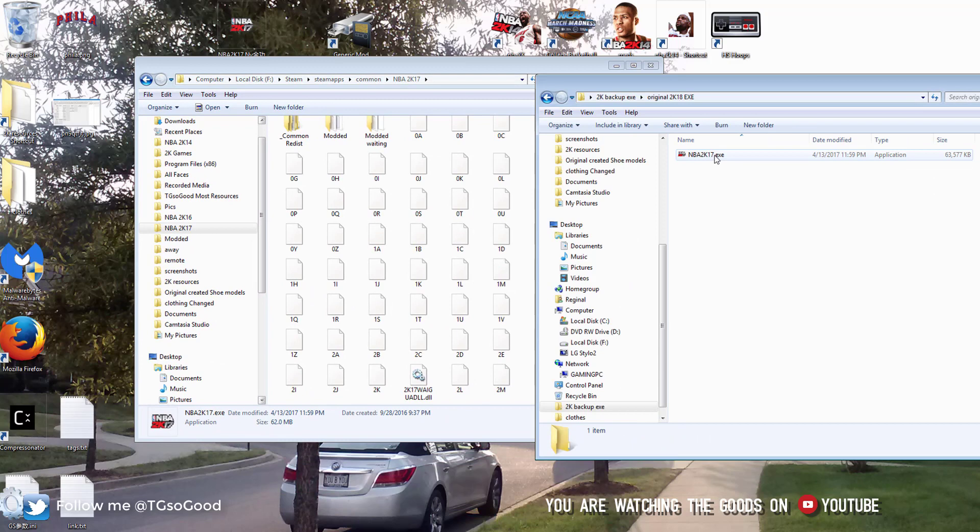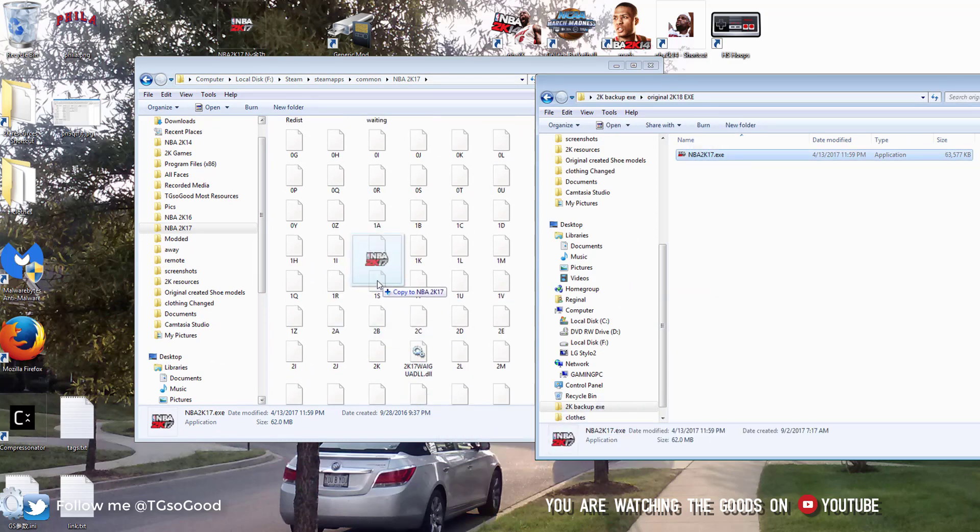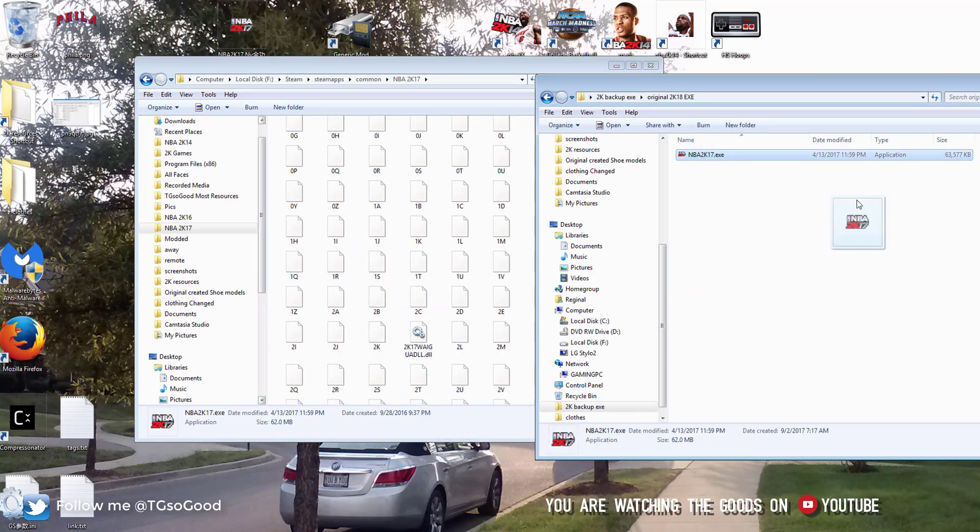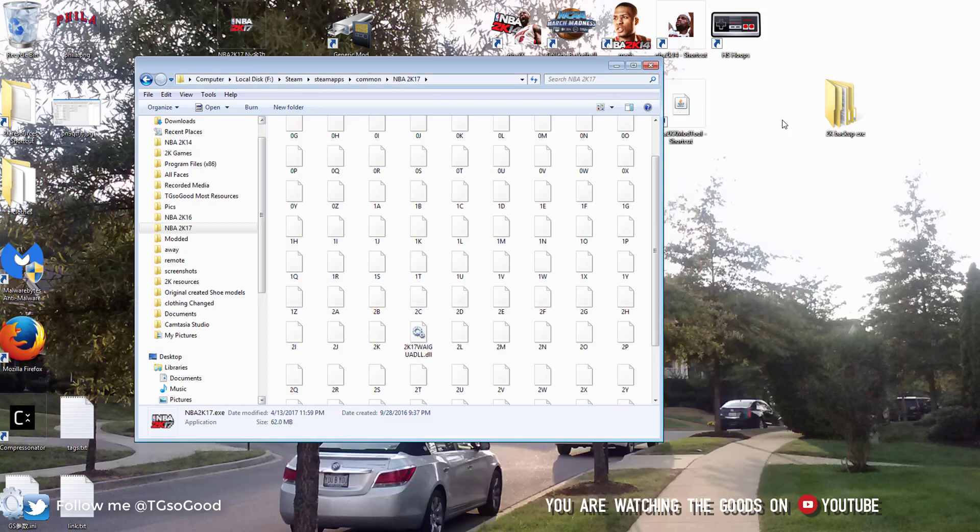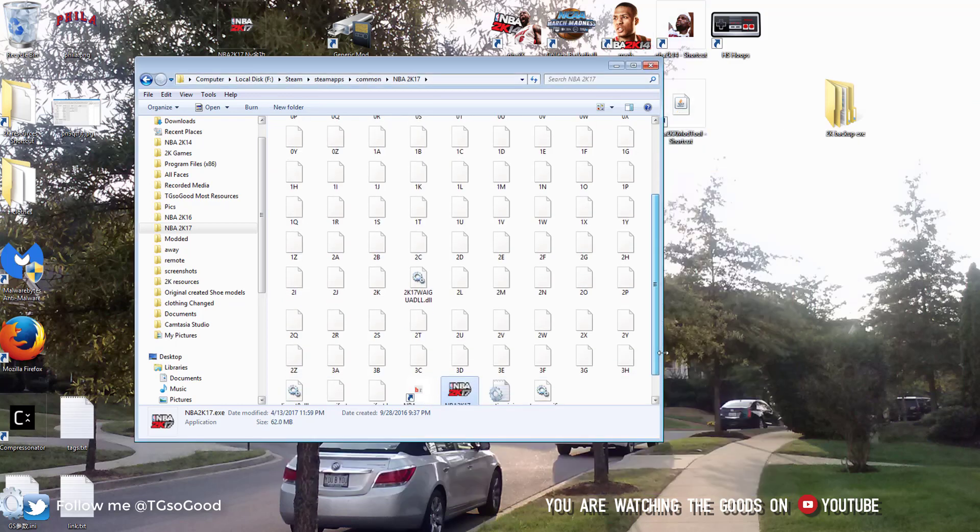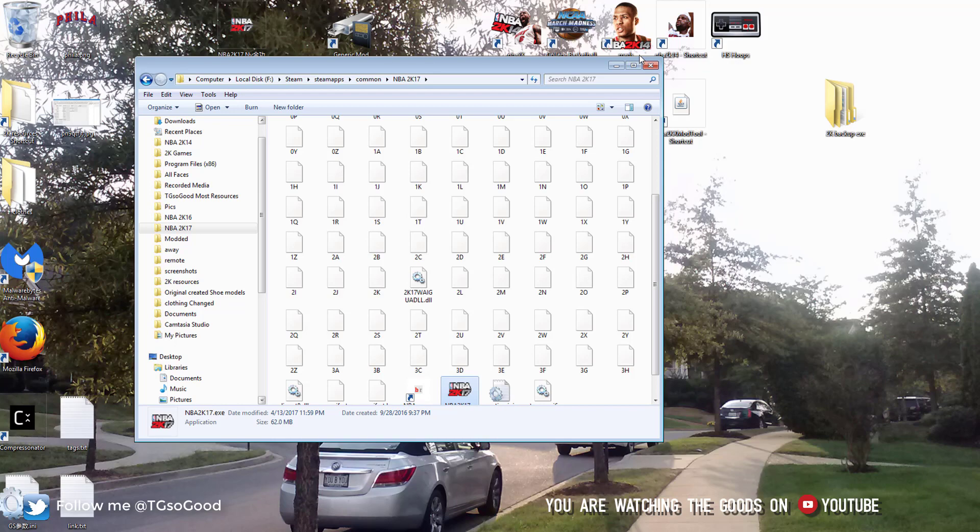You'll have to be offline to use them because as soon as you connect online, then it'll update. But yeah, all you'll have to do is just drag it over to your 2k directory, which will be 2k18 once it comes out. And just make sure you're offline before starting the game and you can play without the patches. But once you go online, it'll update.